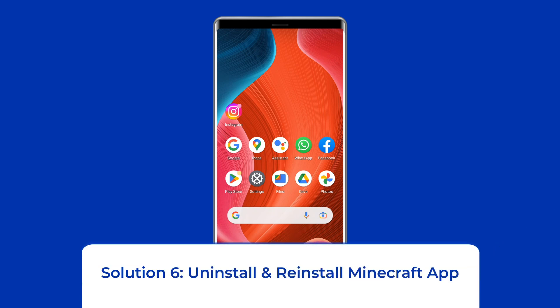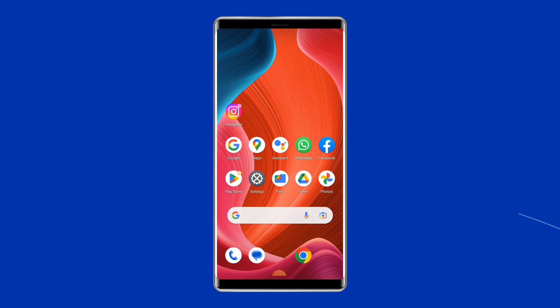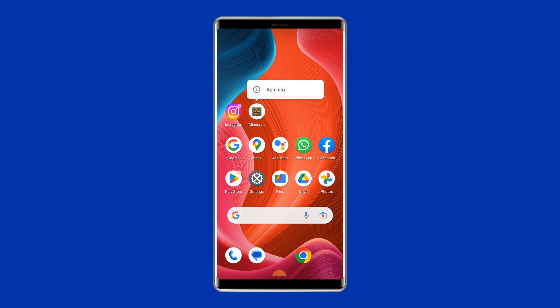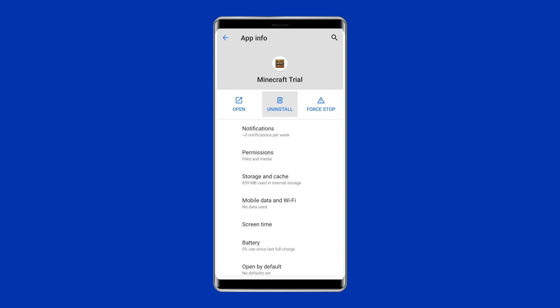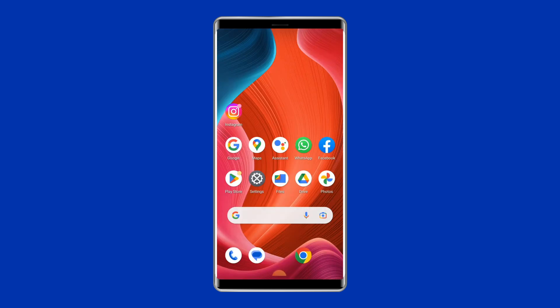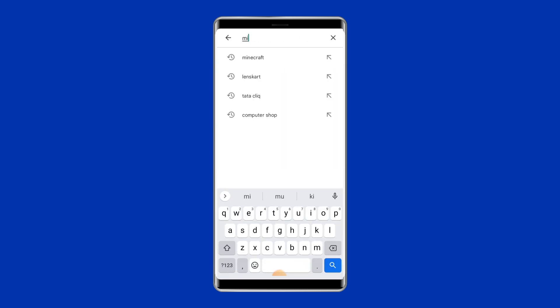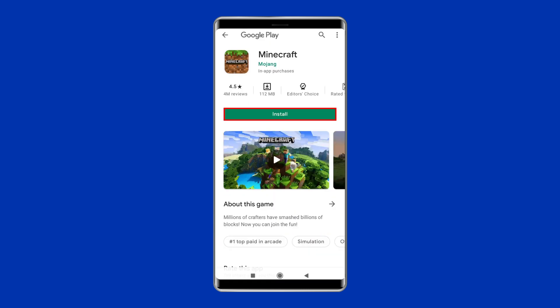Solution 6: Uninstall and reinstall the Minecraft app. It's possible that the Minecraft app contains some bugs due to which it refuses to open and work. Uninstalling and reinstalling the app could fix this. Find the Minecraft app on your home screen, long press on it, and tap Uninstall. Then go to the Google Play Store, type Minecraft in the search box, click on it, and tap Install. Click Accept after reviewing the app permissions to proceed.